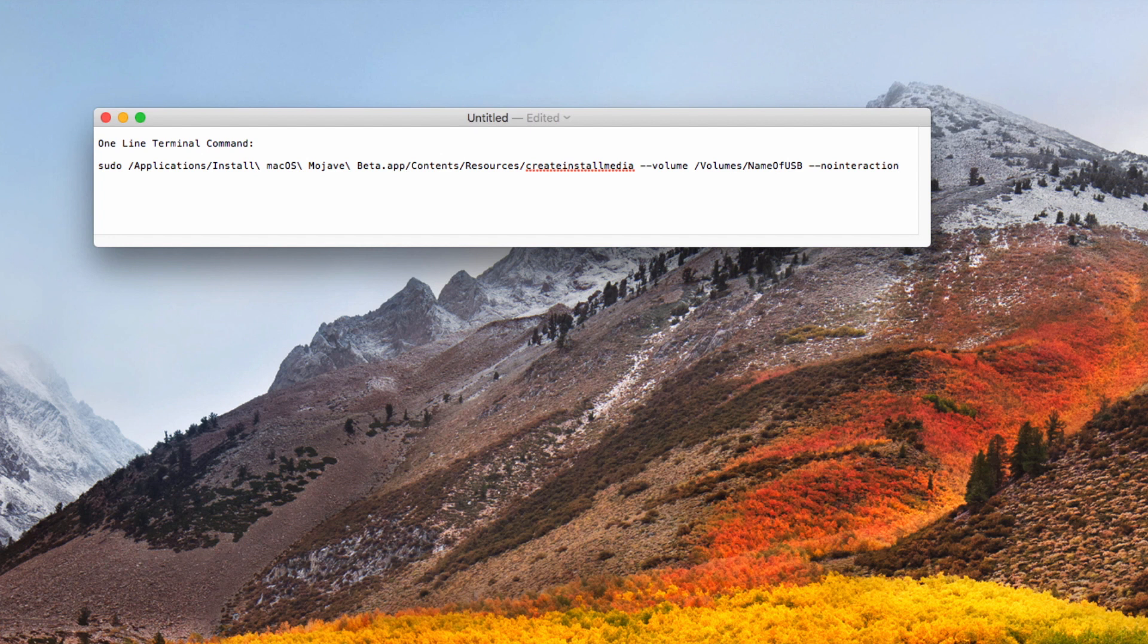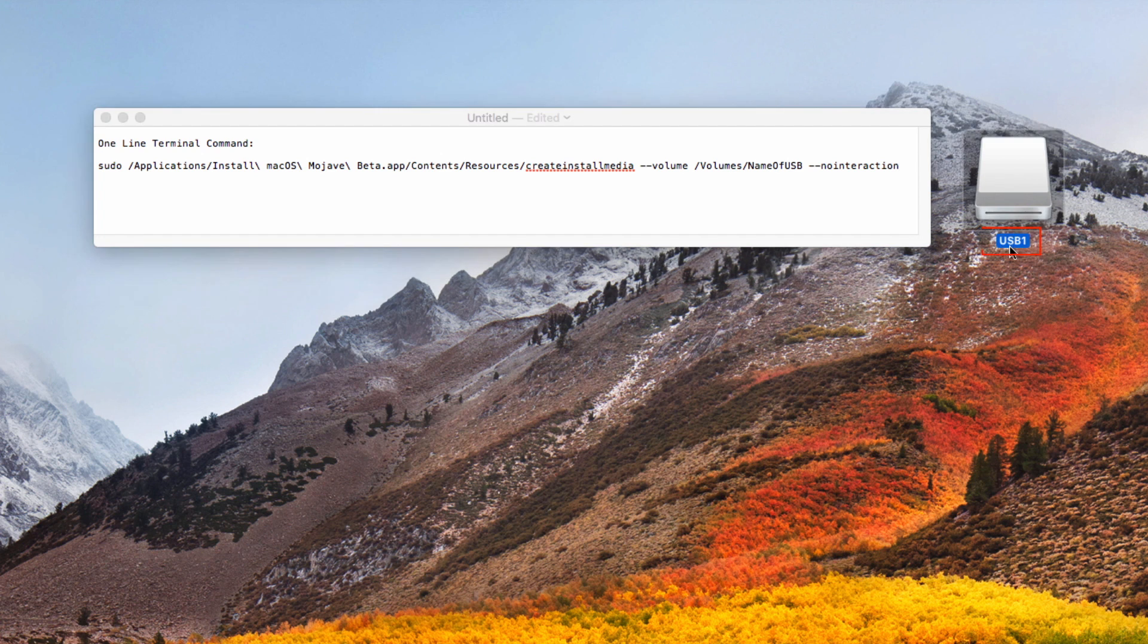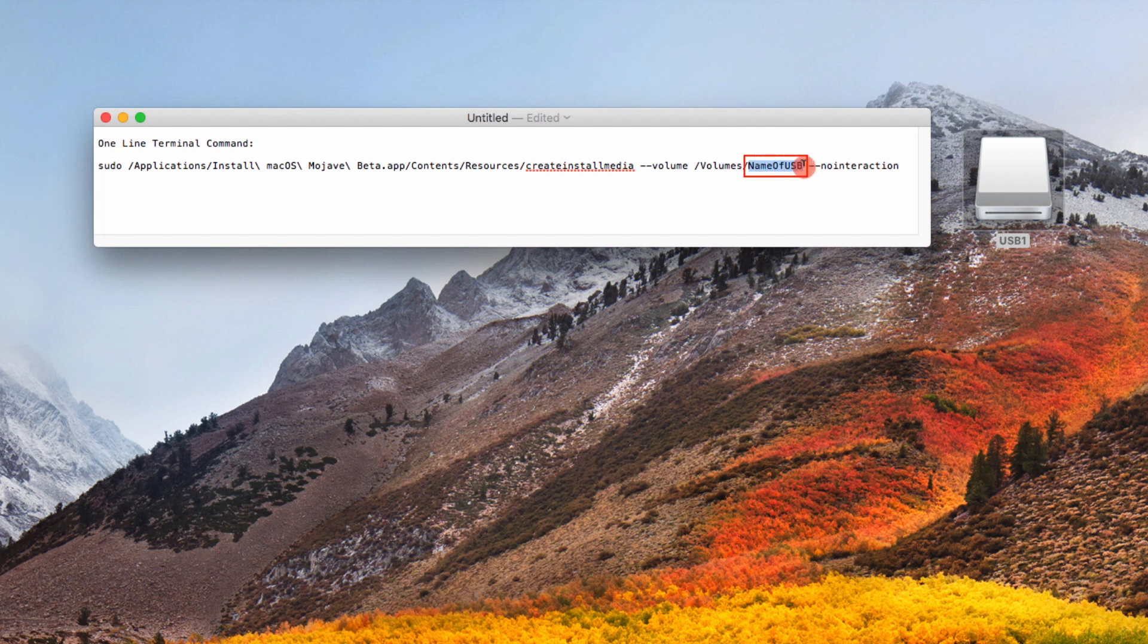Insert your USB disk in an available socket and note the name. In my case, the name of the USB is USB1. From the text document created earlier, replace name of USB disk with the name of your USB disk.